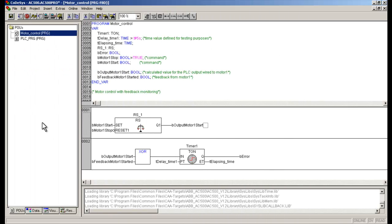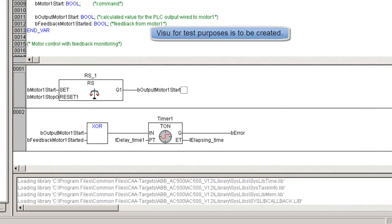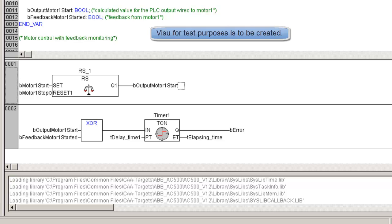To make this video learning session a bit easier, we would take an example: we have developed a controller program that needs to be tested off-site by simulating the I/O signals from the visualization screen, which is in a way some sort of a controller pre-commissioning exercise.